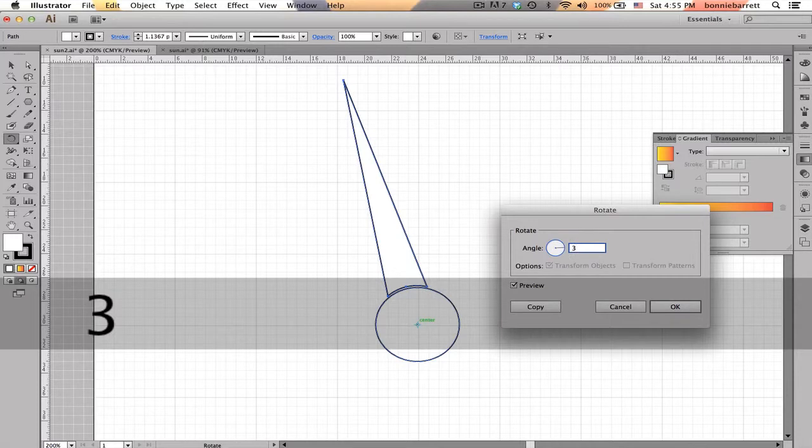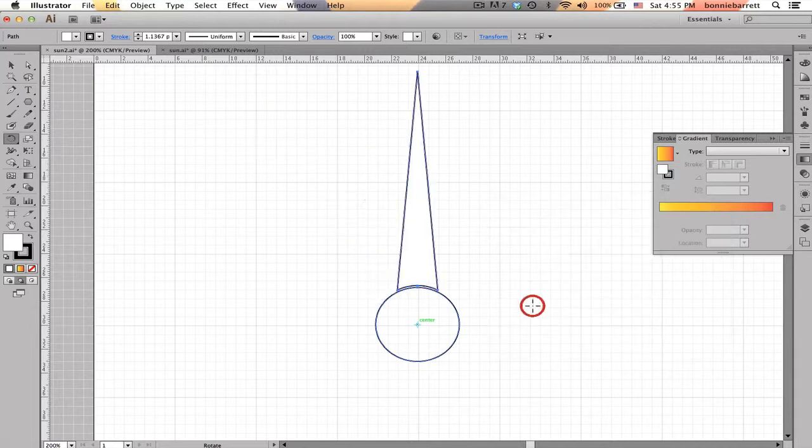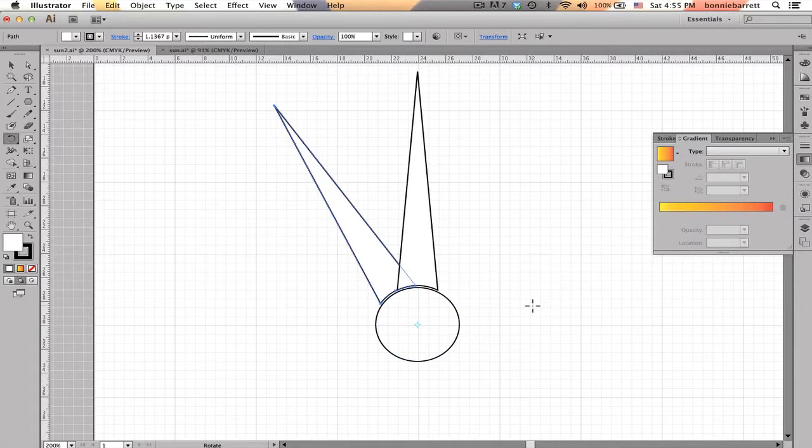I need to choose a rotation amount that will divide evenly into 360. So I'm going to choose 30, and then I'm going to hit Copy. Make sure you don't hit OK. Hit Copy.